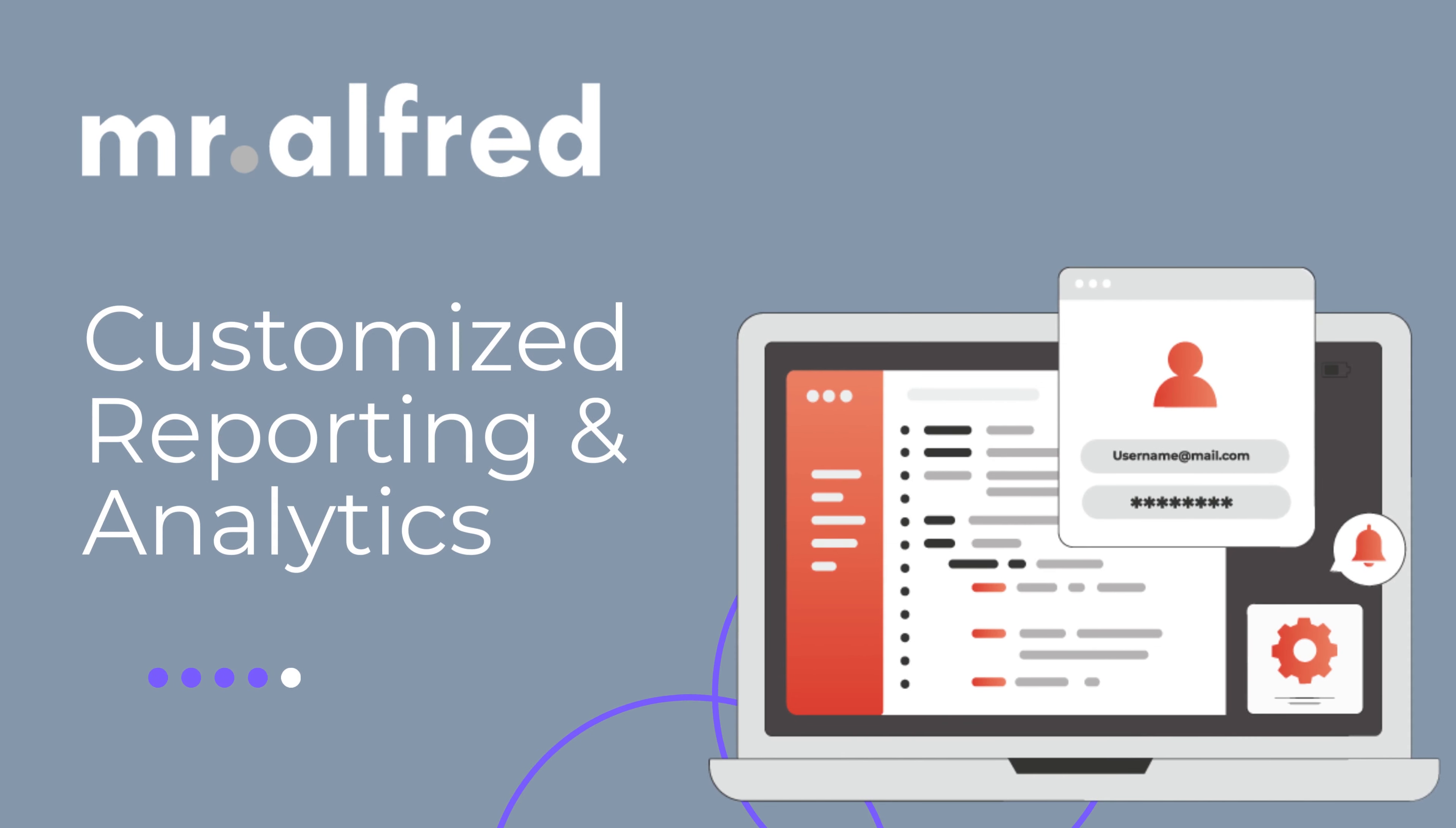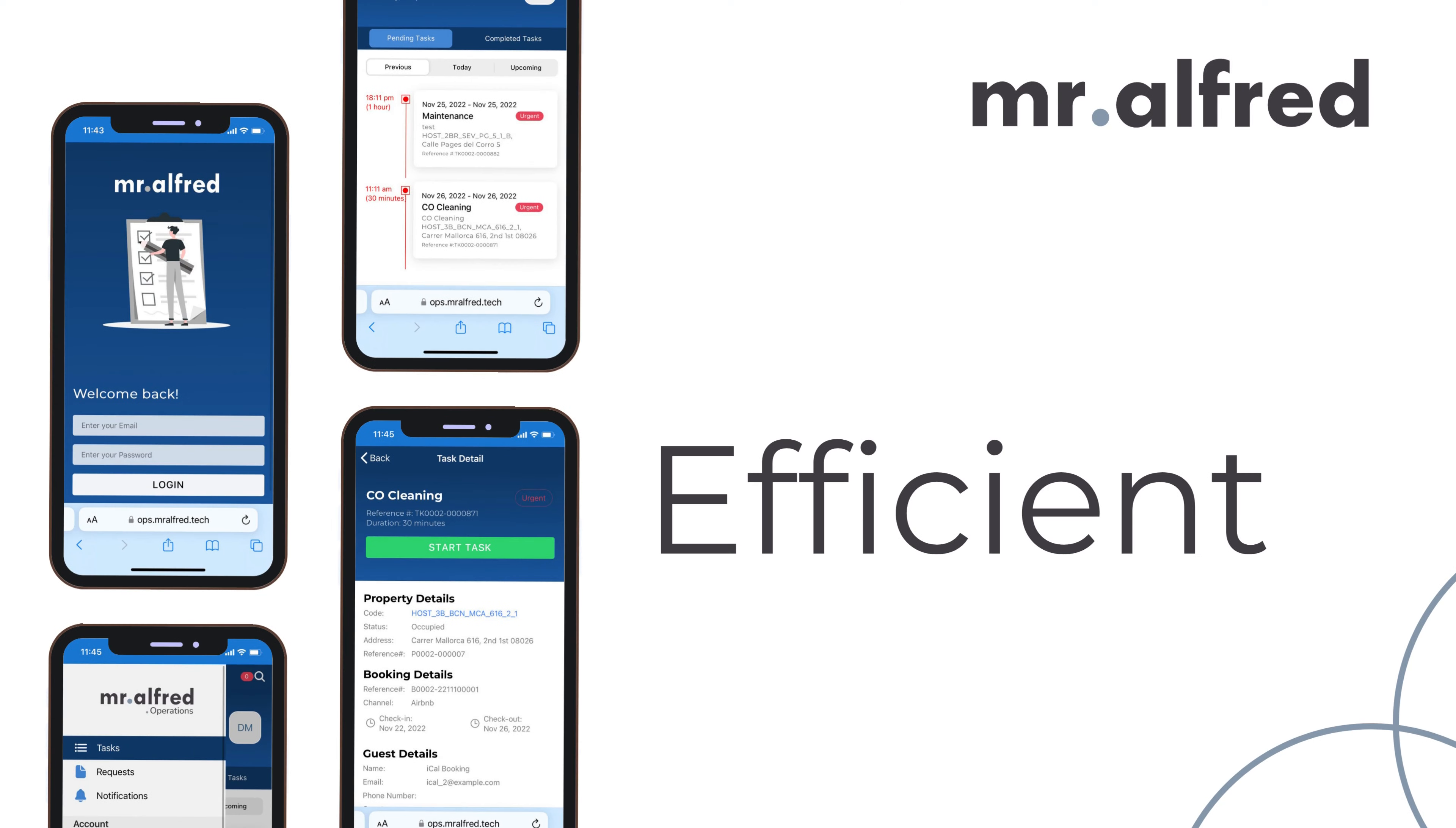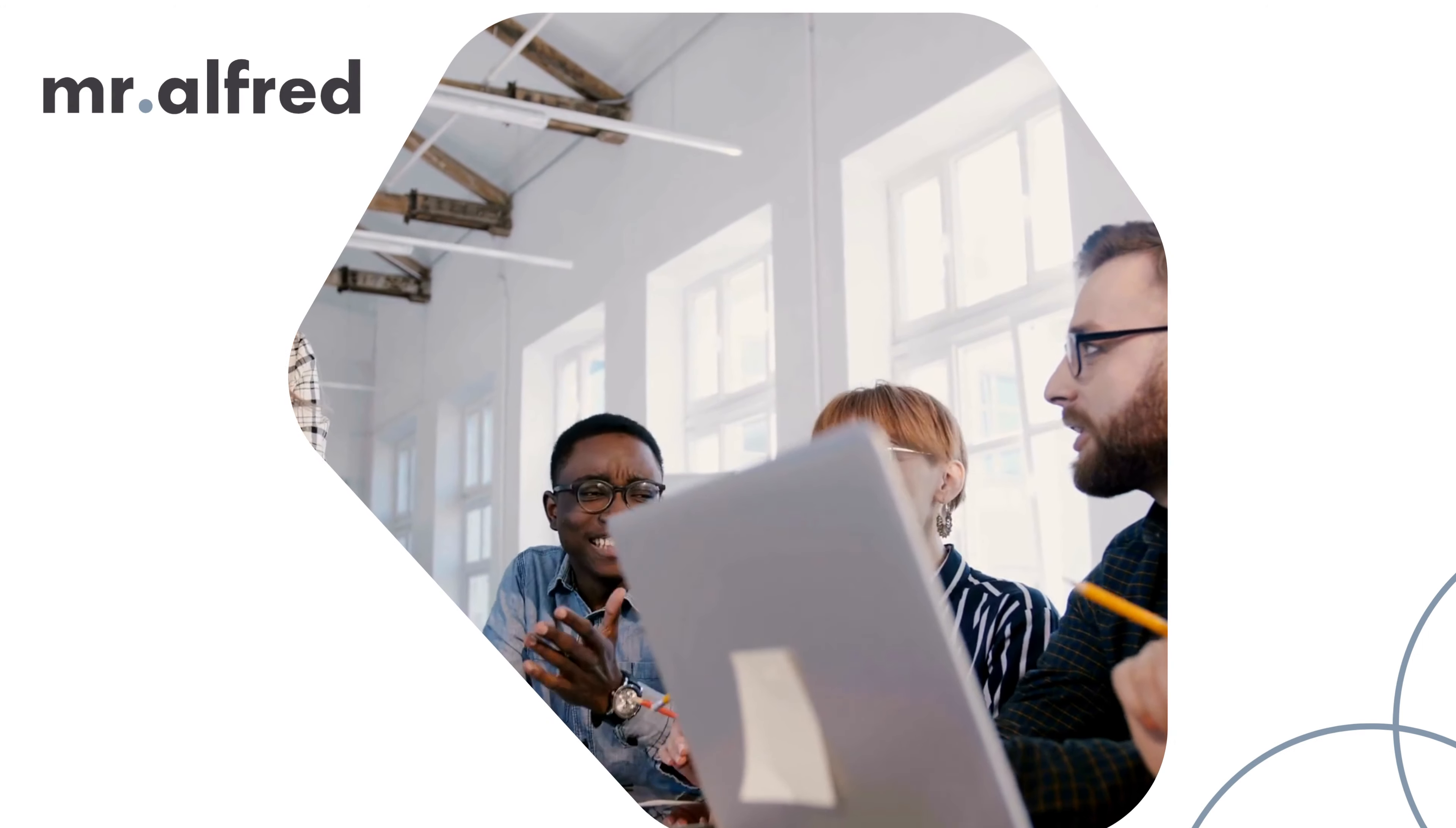Unlike traditional hotel management software, Mr. Alfred is intuitive, efficient, and always evolving to stay ahead of industry trends. Our ongoing development and support ensure that you have the best tools at your fingertips.